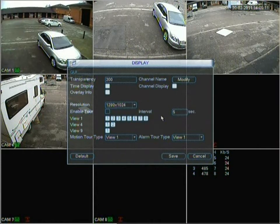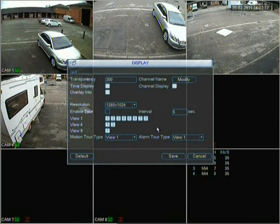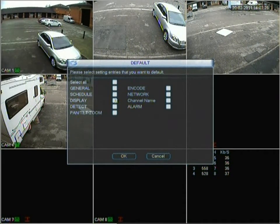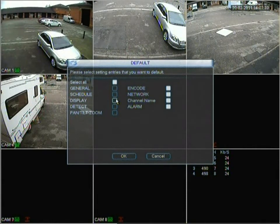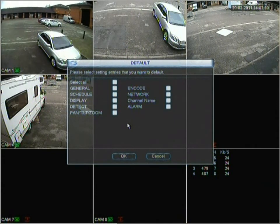View one shows each individual camera in sequence. View four shows the first four cameras in a grid then the next four in a grid. View nine shows all cameras at once so it won't sequence. Then you've got motion tour type and alarm tour type. Moving on to default — this lets you choose which category to restore to default settings. So if you've changed something in display and you're not sure, you can select just that category and click OK to reset it. DVRs from UK Security Shop are sent with all original defaults intact, unless purchased with a monitor — in that case the resolution will already be set to widescreen for you.